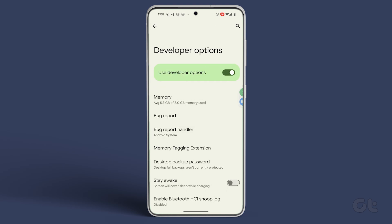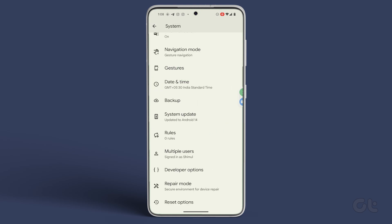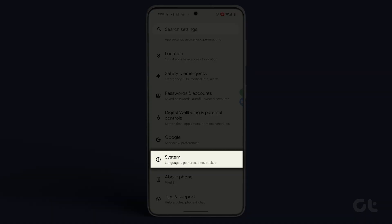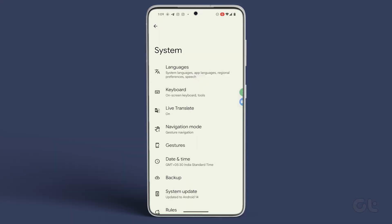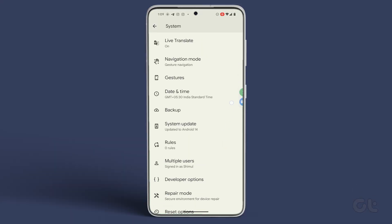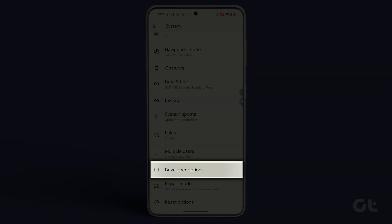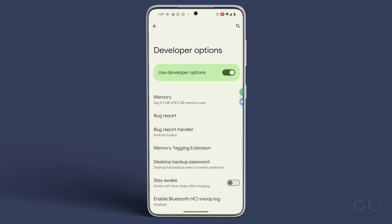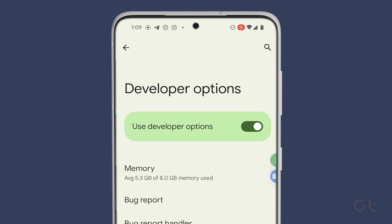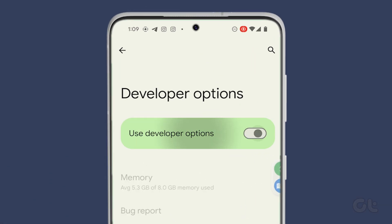After thoroughly checking, don't forget to disable Developer Mode. Simply open Settings, go to System, tap on Developer Options, and turn off the toggle next to Use Developer Options to deactivate it.